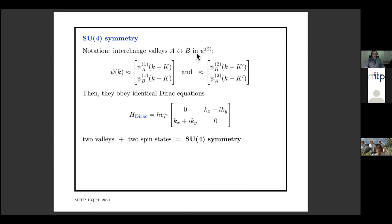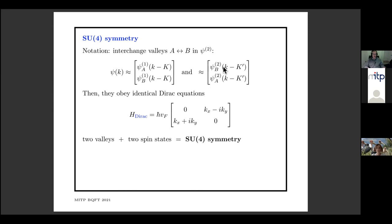If one writes the spinors like this and makes them a four-component object, the Hamiltonian is linear in momentum and looks just like the Dirac Hamiltonian. It has two sub-Hamiltonians, one for K and one for K prime. We can make them the same by flipping around the two sub-lattices in the second valley Hamiltonian. These two species are called valleys, and the up and down components are the sub-lattices. This relativistic Dirac Hamiltonian governs a lot of the physics of graphene, and with the SU(2) valley symmetry manifest, plus two spin states, we get an overall SU(4) symmetry.